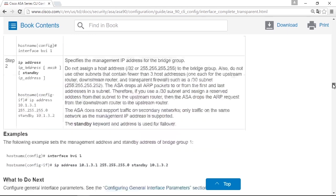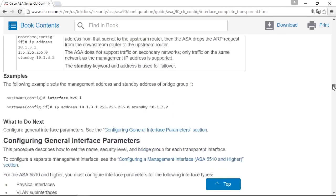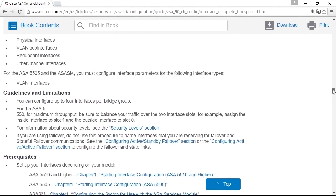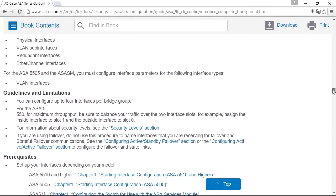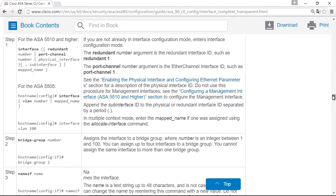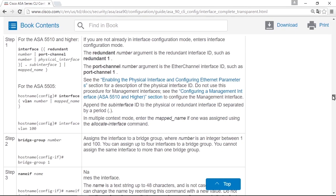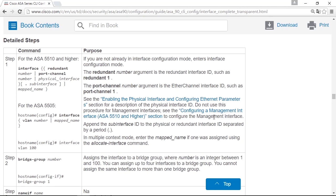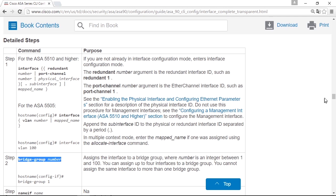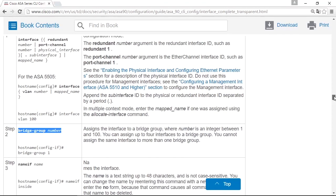And after that, you configure the physical interfaces. You go into configuration mode on two interfaces. You go into two interfaces on the firewall. And on each interface, you set the command bridge group and the number of the BVI you just created. That command connects the interface to that bridge group, and you need to set the two interfaces to the same bridge group.